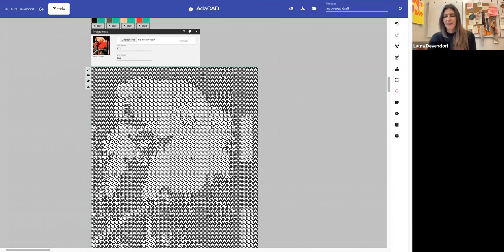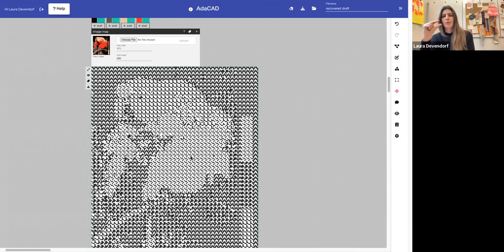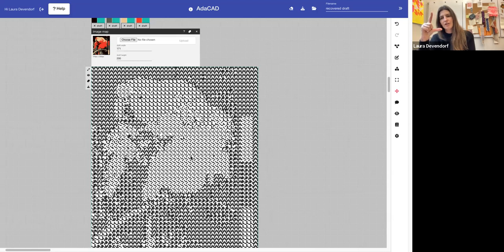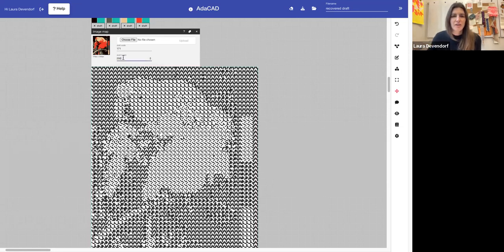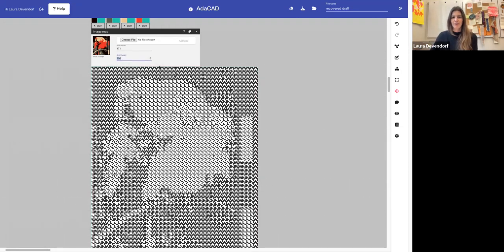So let's say you weave this parrot once, and it's really squished. Well, you know you actually have to stretch the draft then, so it accounts for that as you're weaving, it's going to compress a little bit more. And in Adacad you can actually do that by just changing this parameter called draft height.